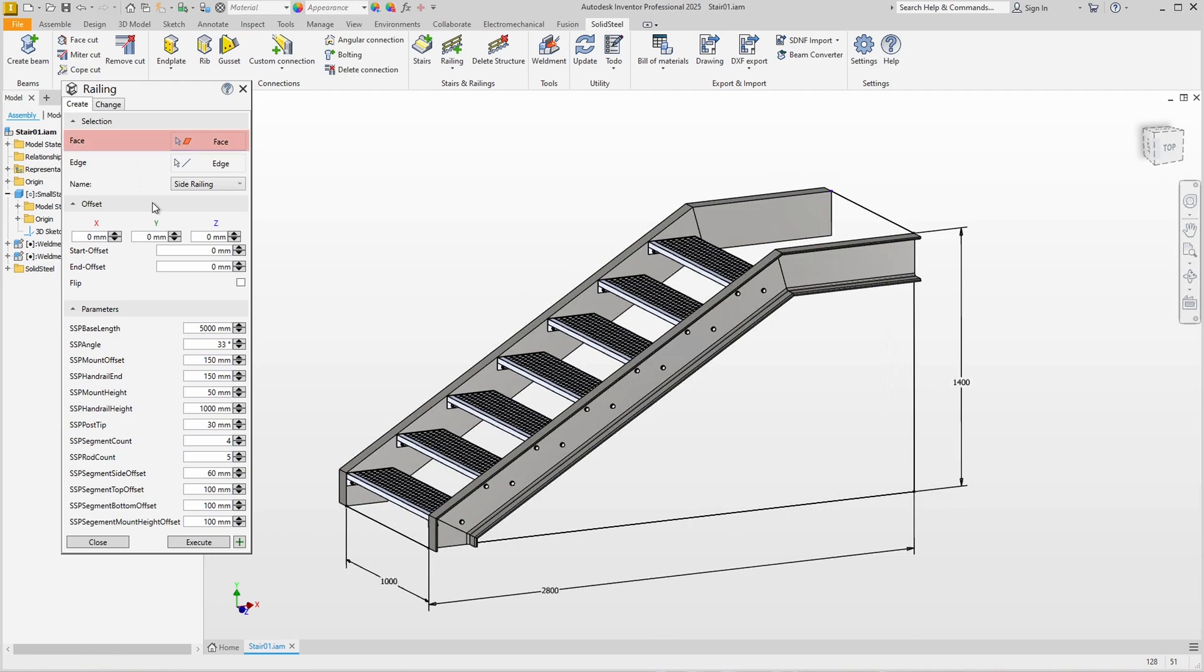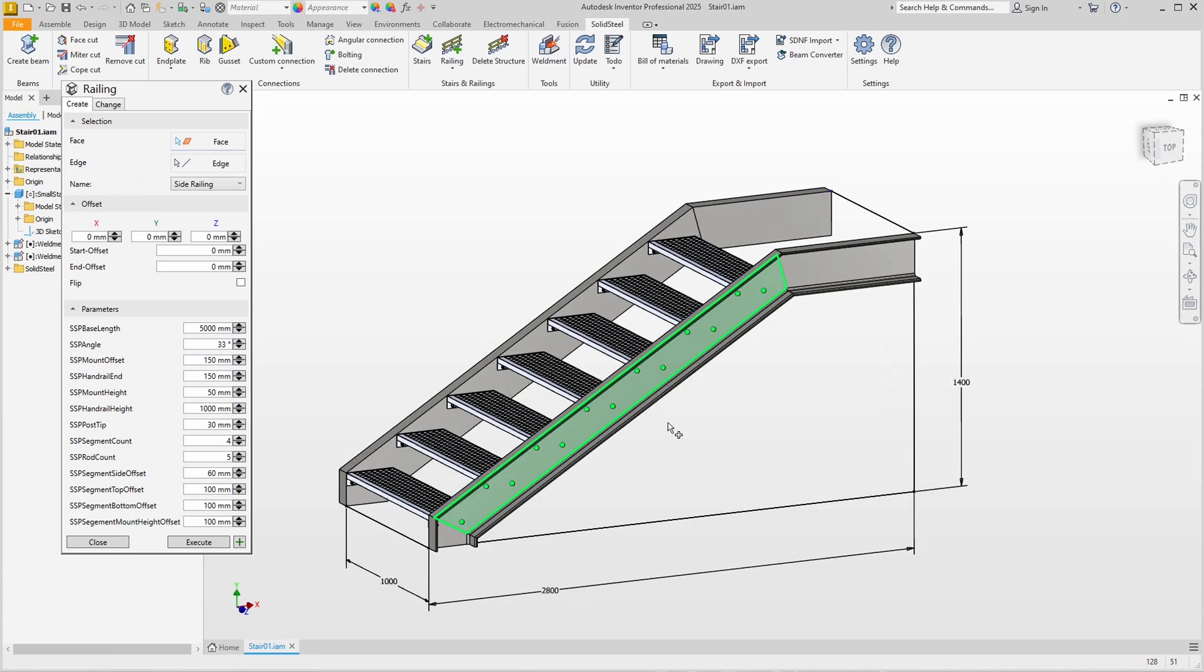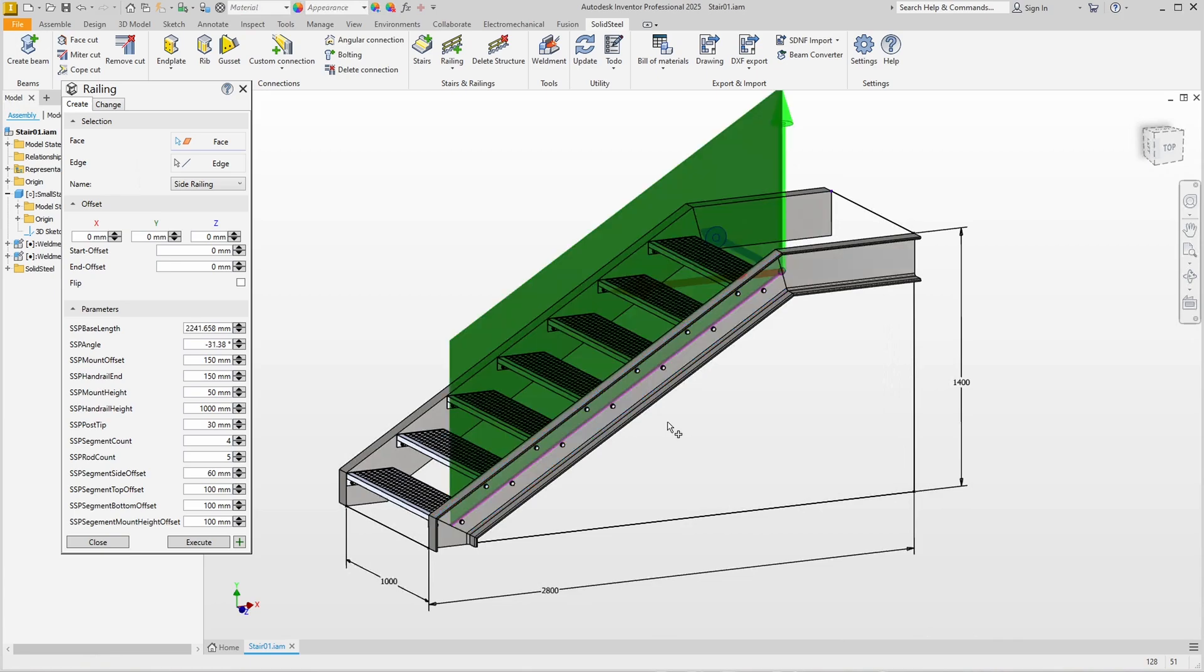For placement we can select just a face or a face and an edge. In our case, this one face of the stair stringer is sufficient because the top direction of our model matches the global top direction that we can set in the settings.